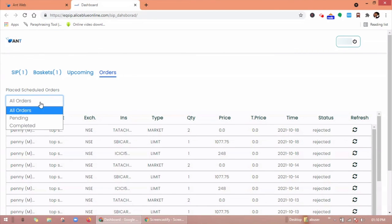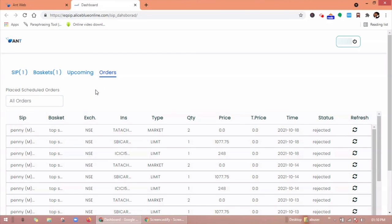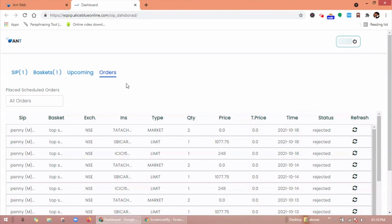Under orders you can check placed scheduled orders, all pending and completed orders date-wise. So hope you understand how to set up viz basket and viz SIP. Thank you for watching this video.